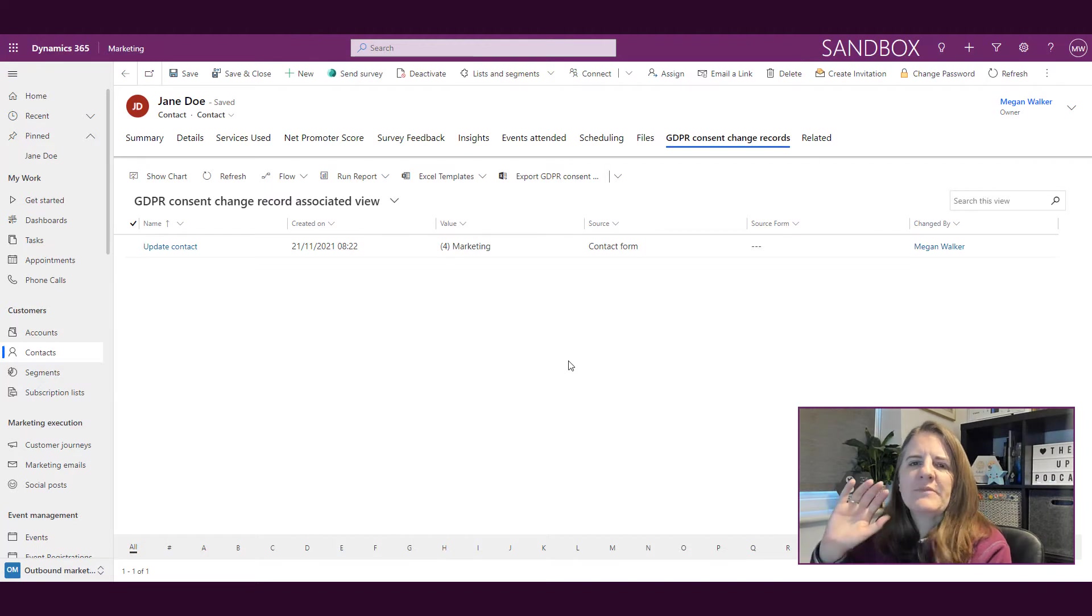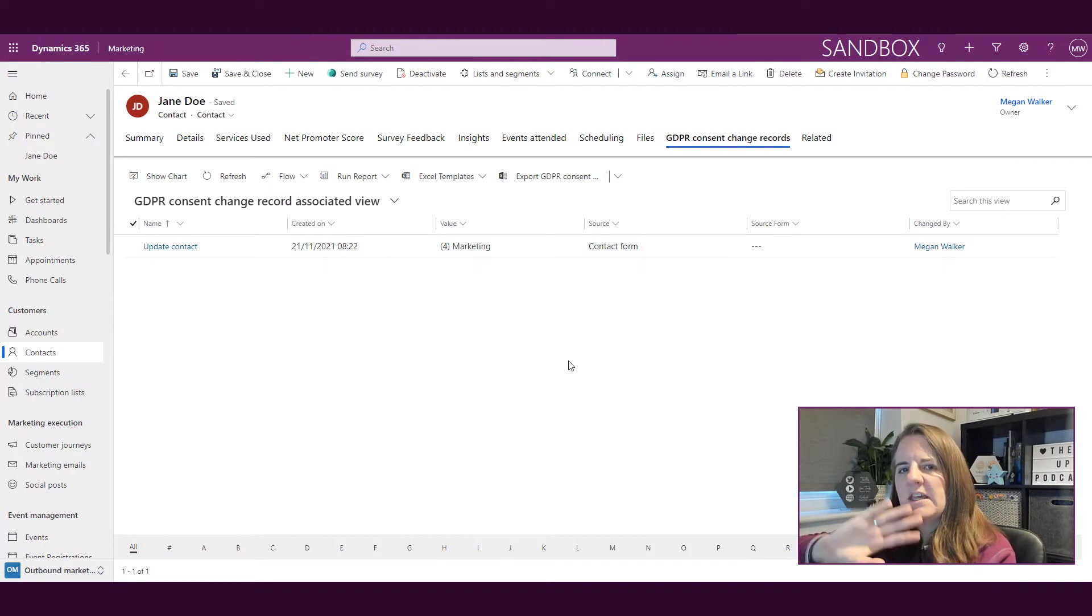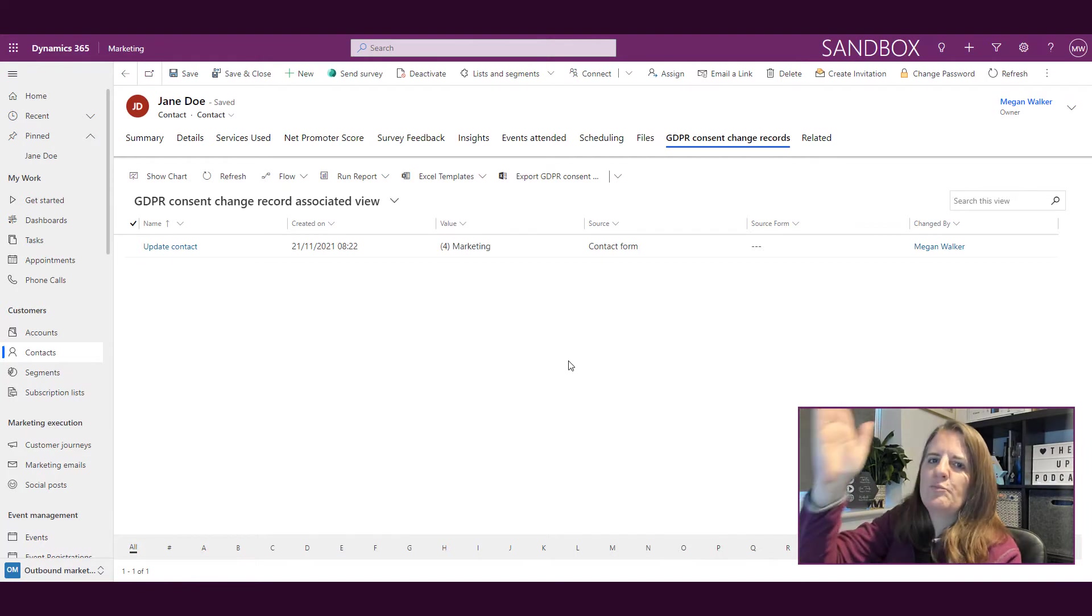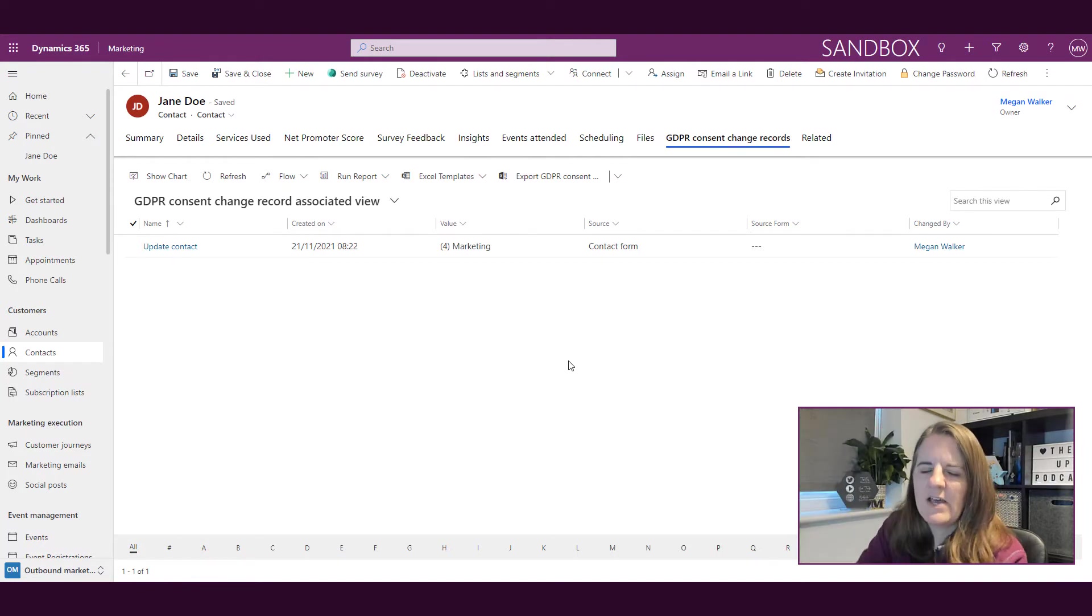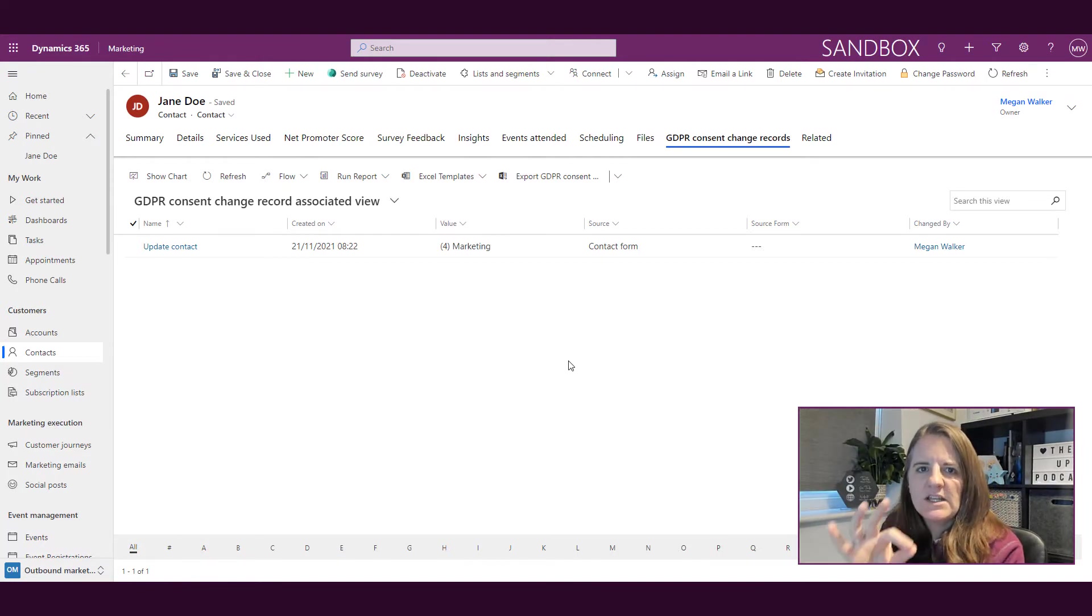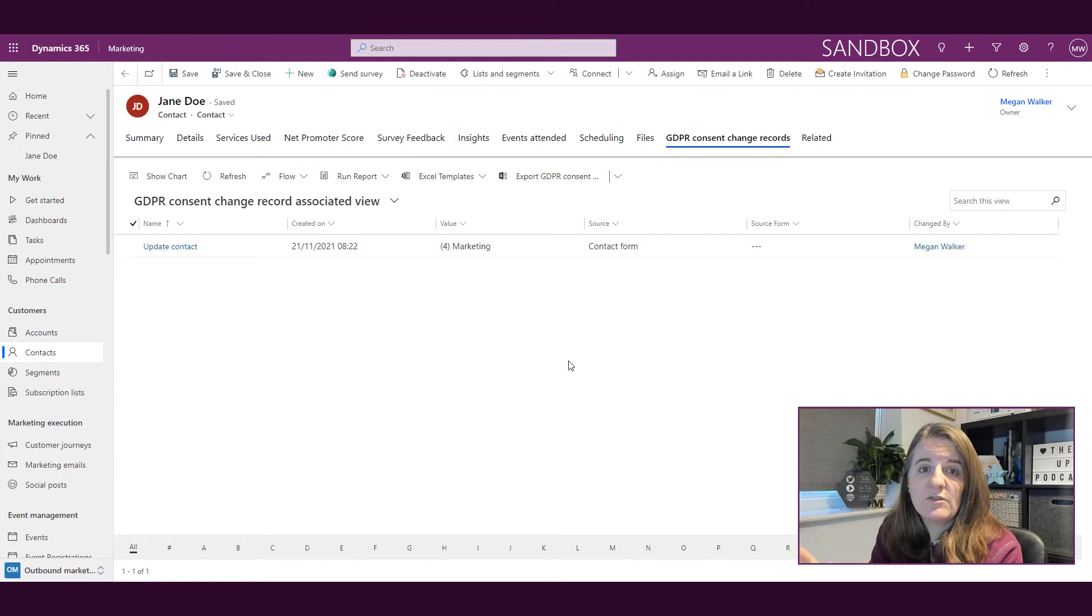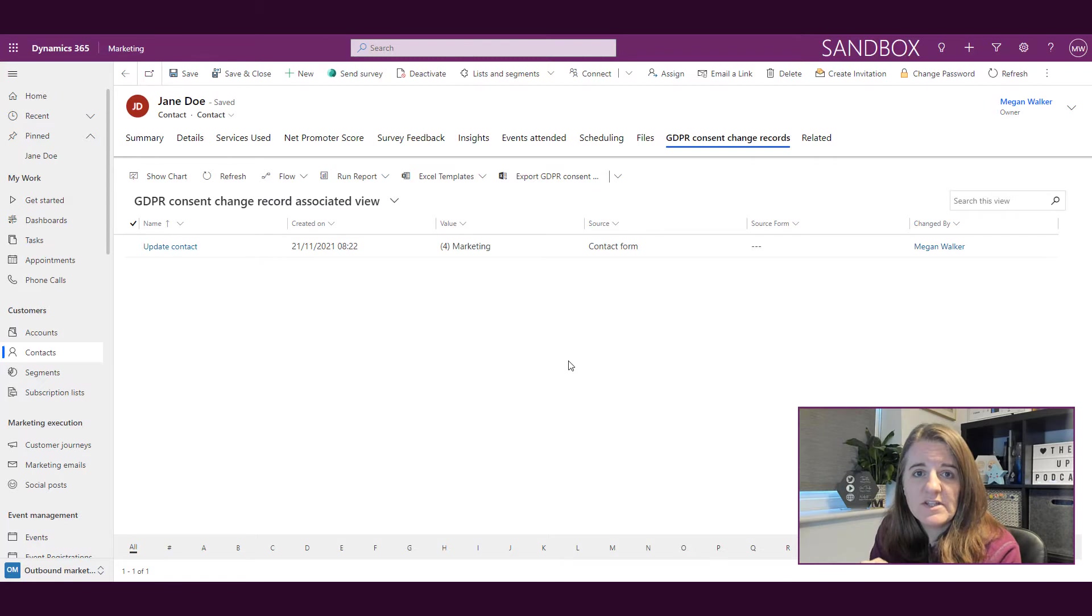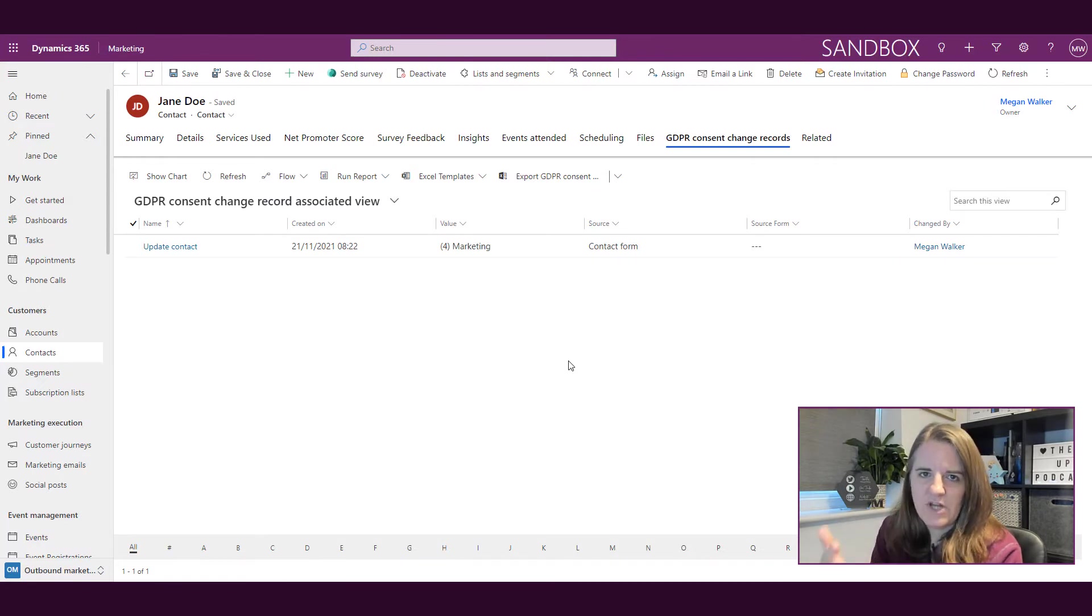Those two things—in Dynamics 365 marketing prior to having real-time marketing, you would set up your GDPR record in the data protection area and basically say, do you want to use this and do you want to have change tracking.